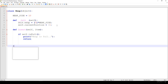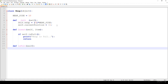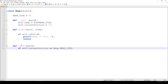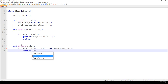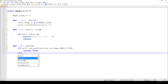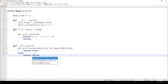What about the isFull method? It's going to be a boolean method that returns whether the heap is full or not. We just have to check that if self.currentPosition is equal to heap.heapSize, we return true because the given heap is full, otherwise we return false. This is how we check whether the given heap is full or not.